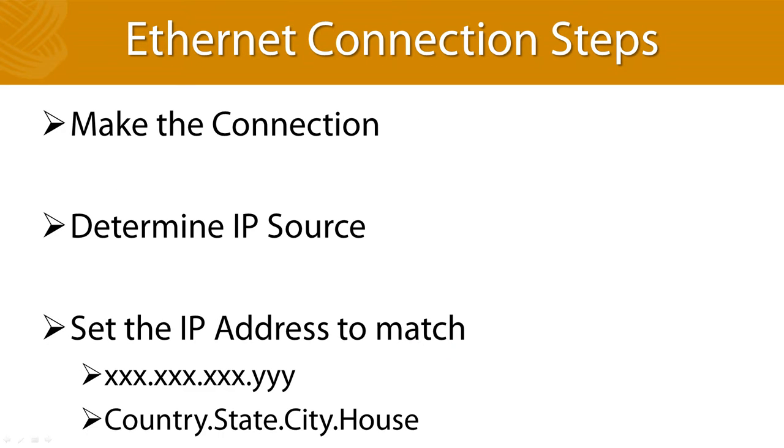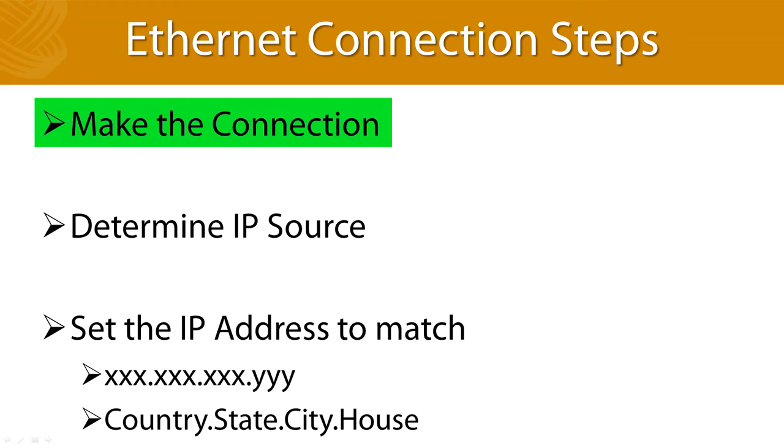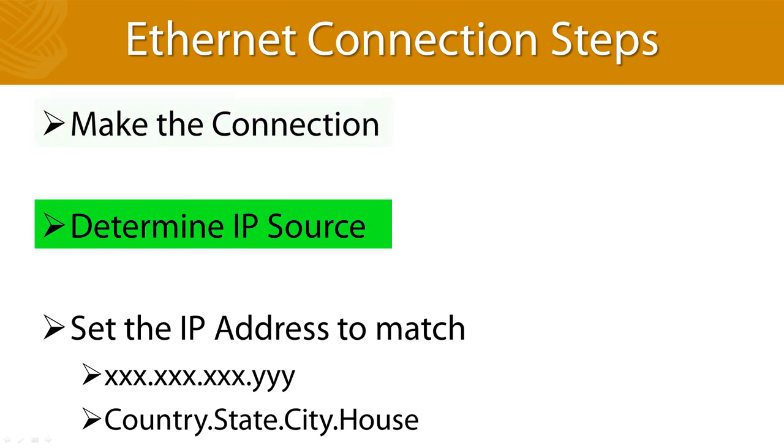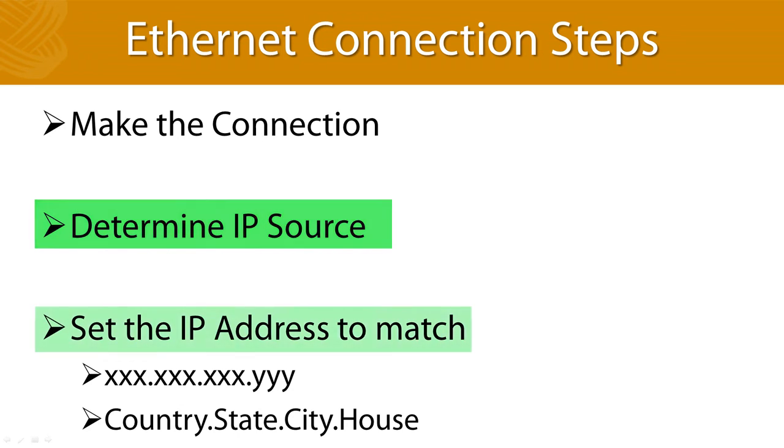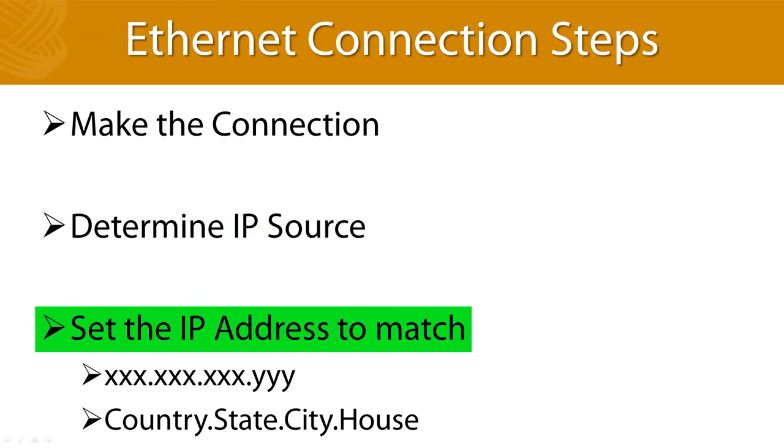The steps for ethernet connections are similar to serial connections. First, you start by making a connection between the two or more devices. Then you've got to decide who's going to run this show. Is your laptop going to be the reference or is the device you're connecting to going to be the reference? All of the devices you want to communicate with have to have the same general address.